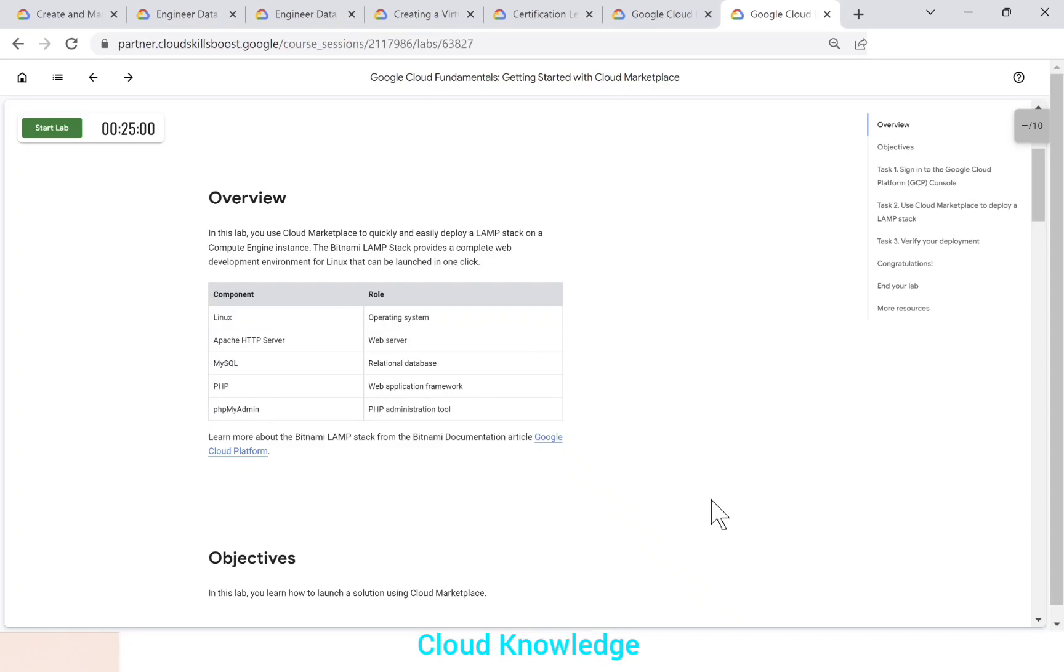Hi all. Welcome to the channel Cloud Knowledge. Today in this video, we'll be doing a quick labs exercise that is a lab on Google Cloud, which is getting started with Cloud Marketplace.